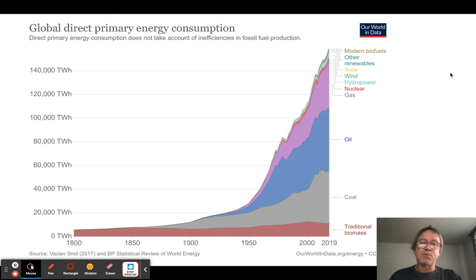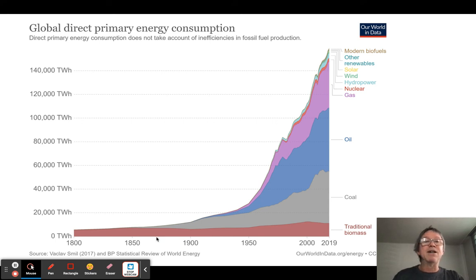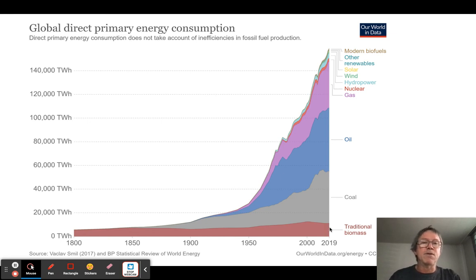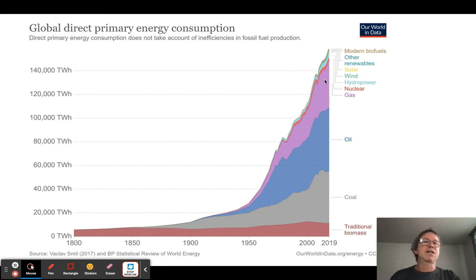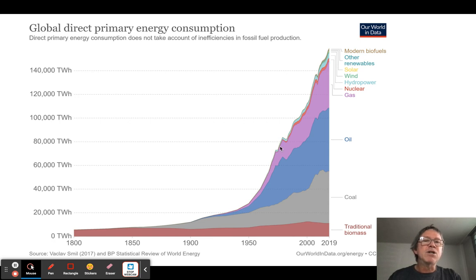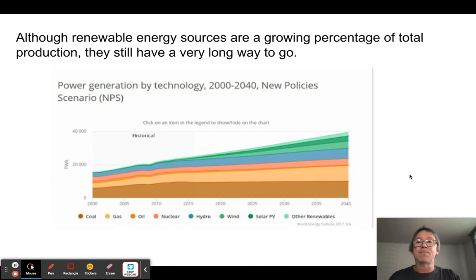Looking at this graph from Our World in Data — a very powerful resource — traditional biomass, like wood used for heating and cooking in underdeveloped countries, is still present. But since 1990, consumption of coal, oil, and natural gas has soared, while most other energy sources have barely changed. They have increased, but they still represent a tiny drop in the energy bucket. It's all about fossil fuels, and that needs to change.